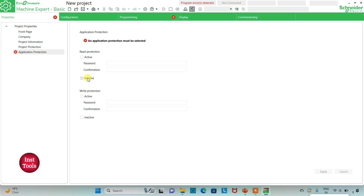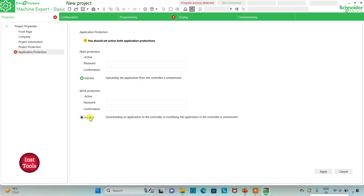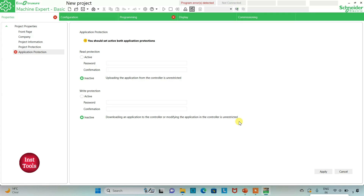I will keep read protection as inactive and write protection as inactive as well. That results in uploading the application from the controller being unrestricted, and downloading an application to the controller or modifying the application in the controller being unrestricted. So if I keep it active,